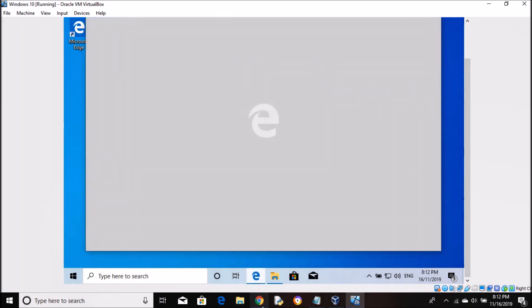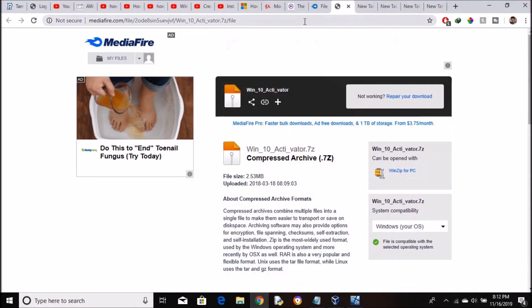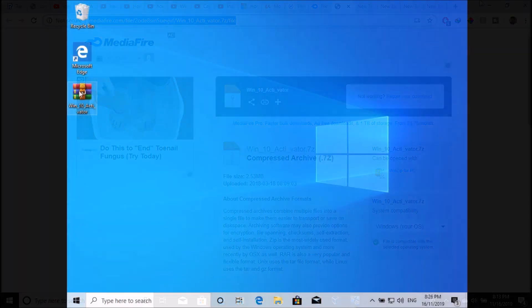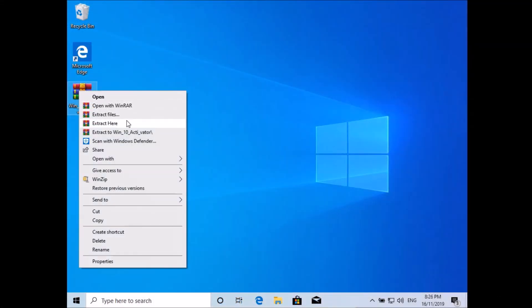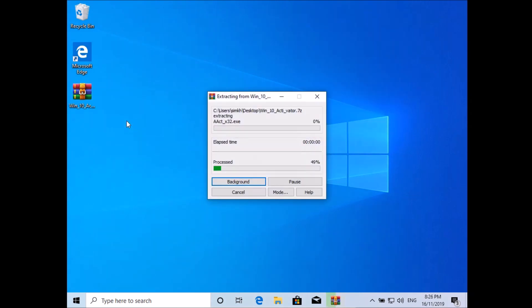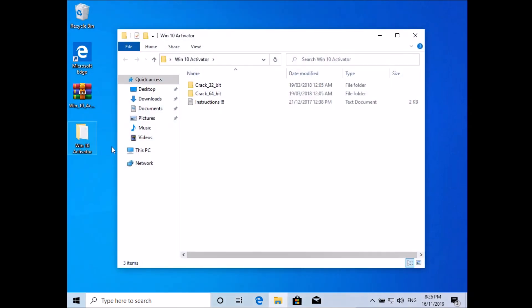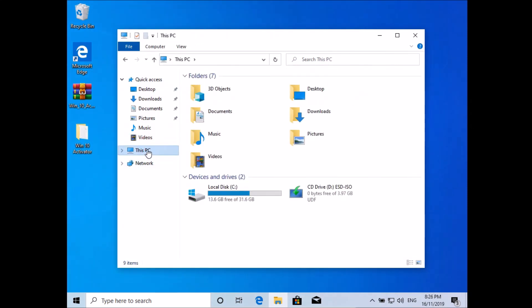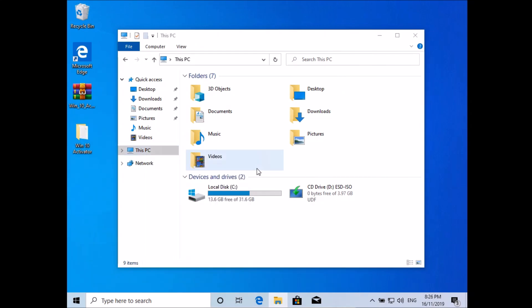So the first thing you want to do is download this file, link in description. After you've downloaded it, extract it. Now there's a crack for 32-bit and another one for 64-bit. Check what system type you have and choose that one.